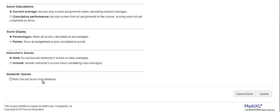You can choose to hide the student overall score, which is recommended if you have integrated your course with the learning management system.